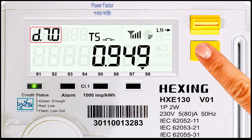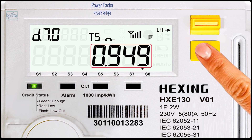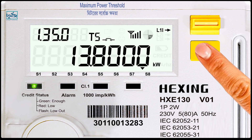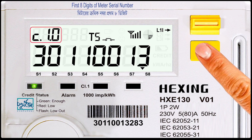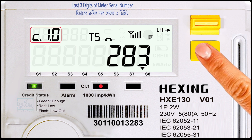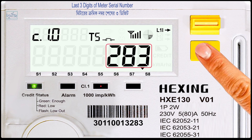Code number 0.7.0: power factor. Code number 1.35.0: maximum power threshold. Code number C.1.0: first eight digits of meter serial number — meter economic number, 8-digit code.